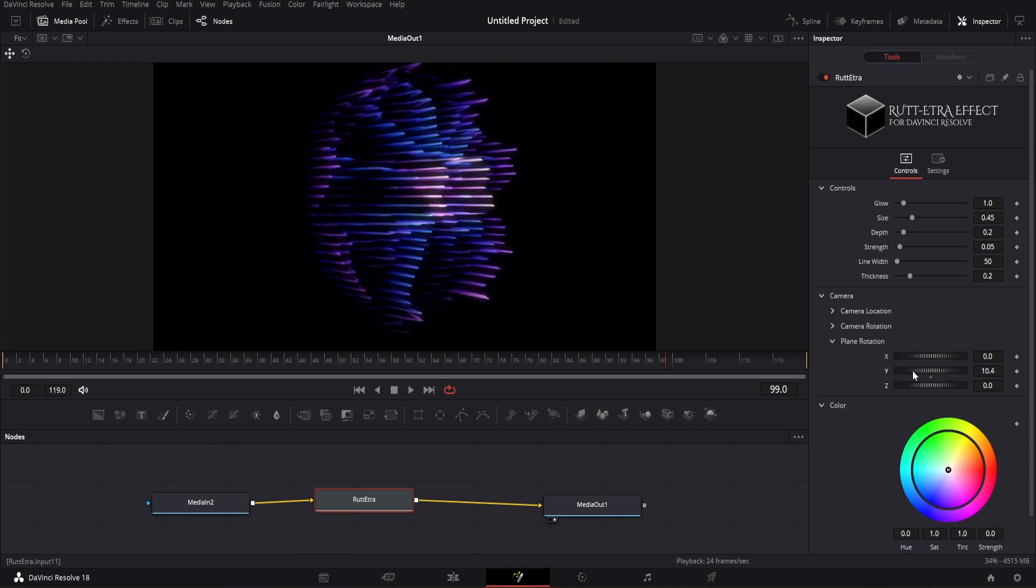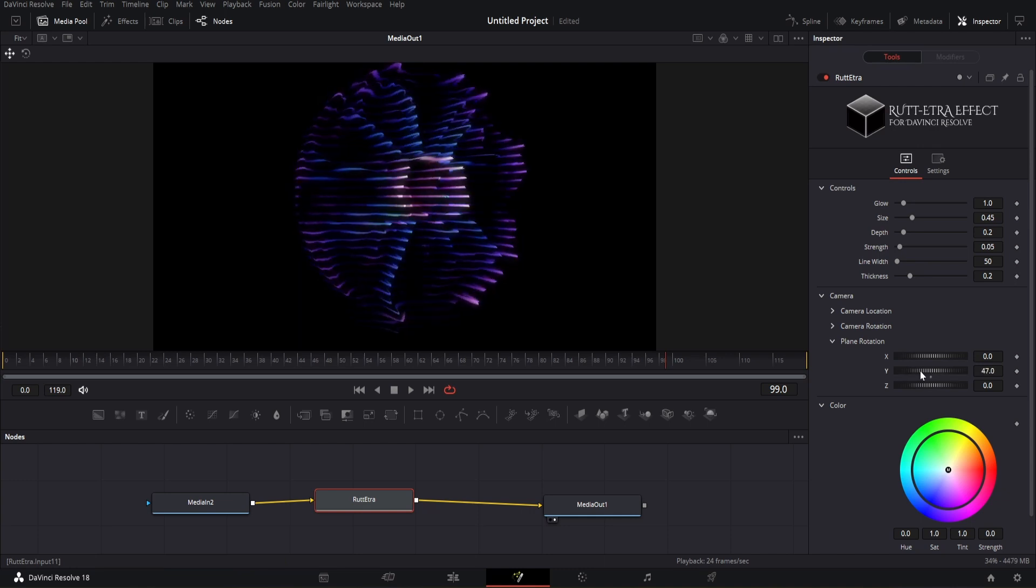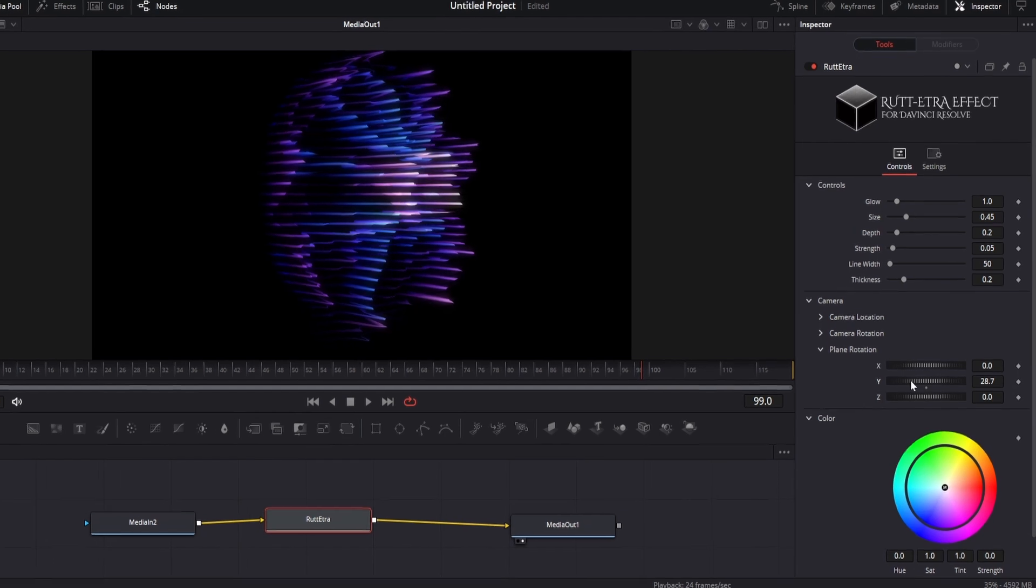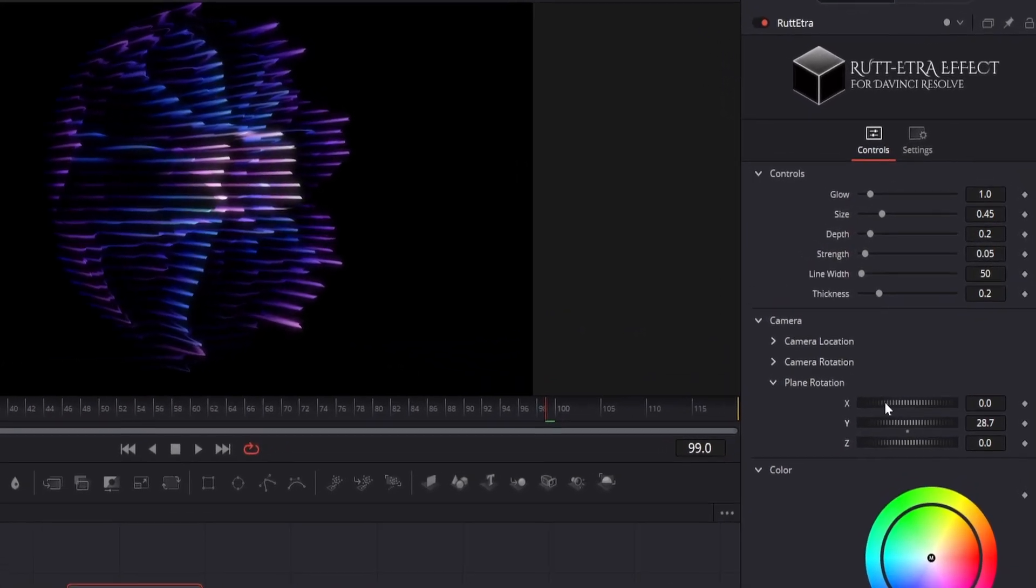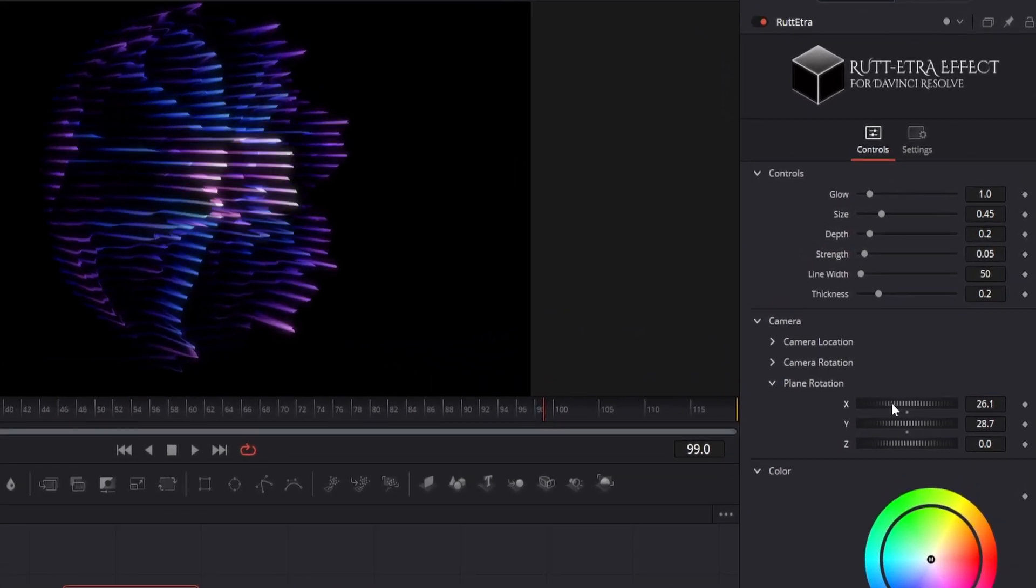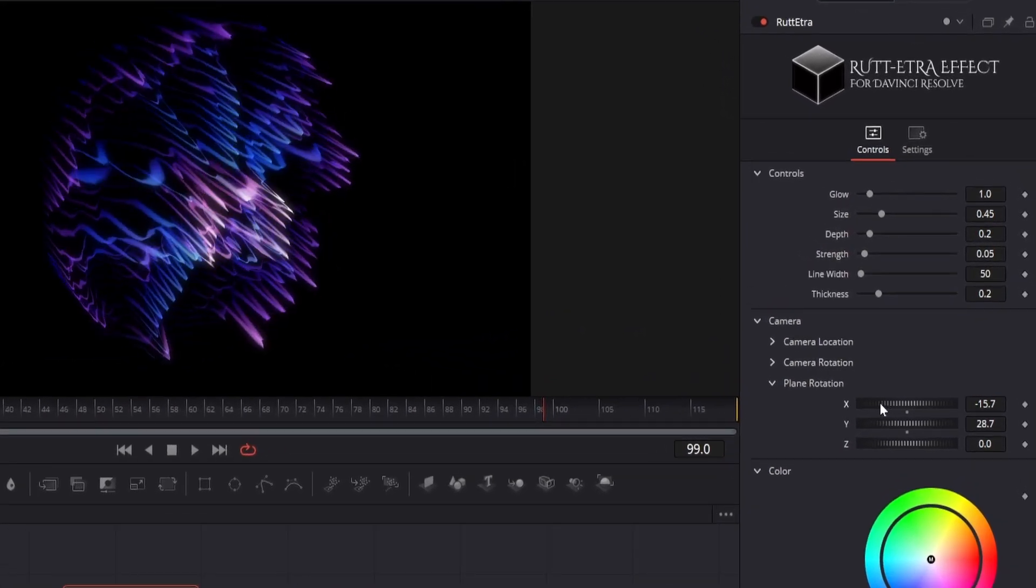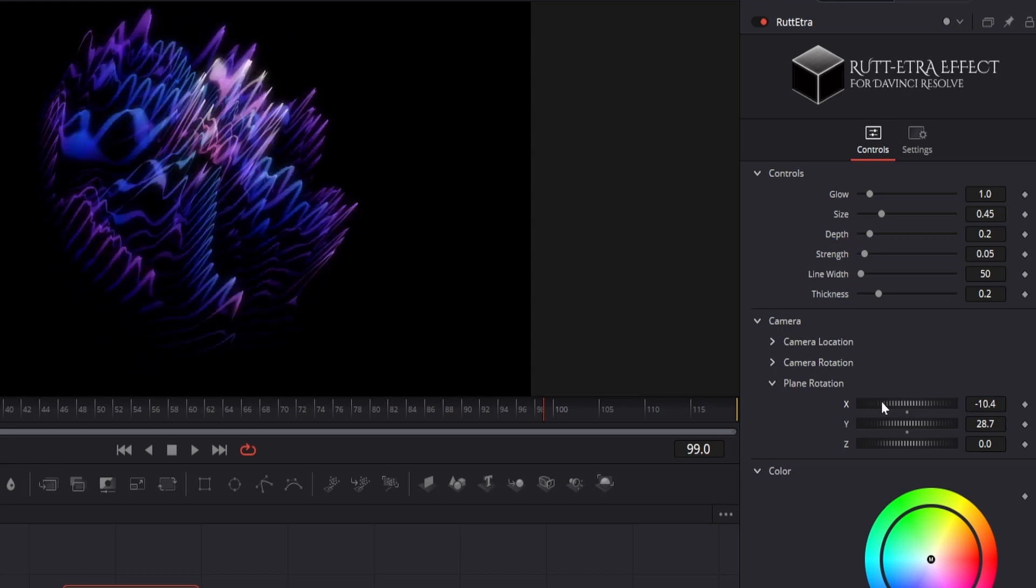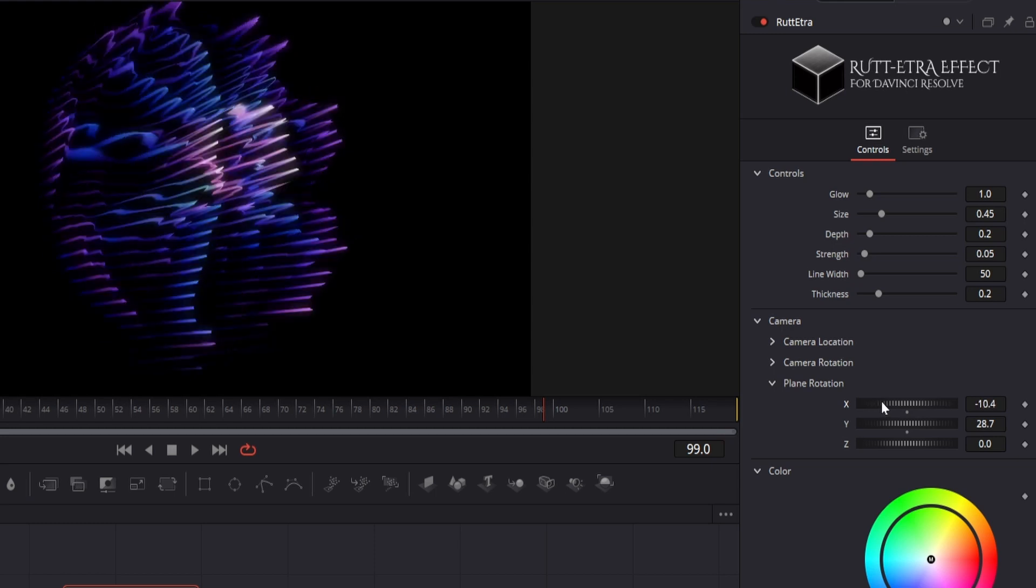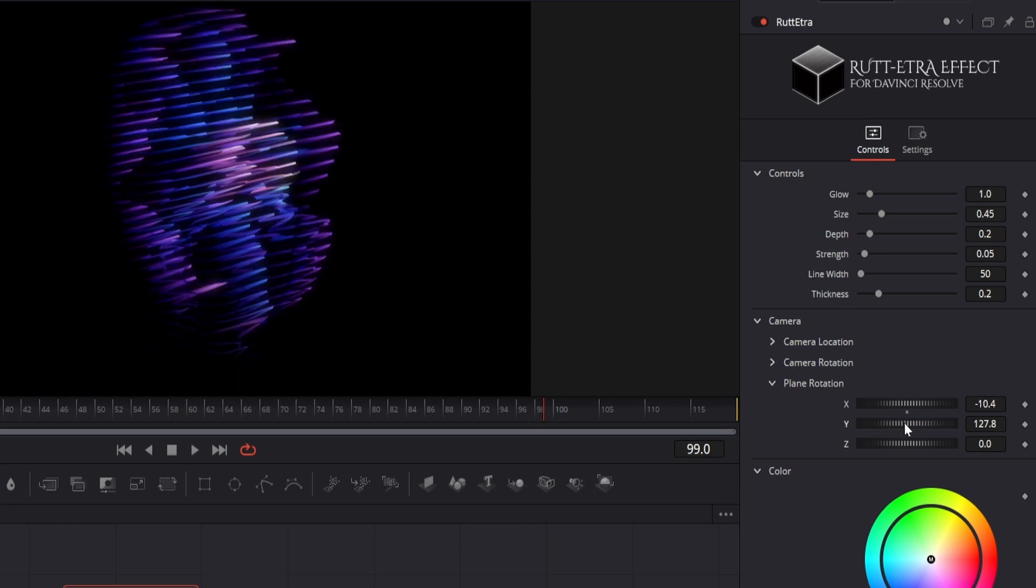Let's tweak all the options of this plugin. Here we have the plane rotation parameters where we can set the viewing angle of the plane. You can see the results on the screen. However, we can also adjust camera angle and location if required.